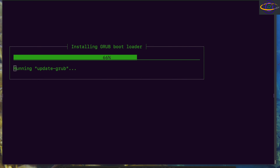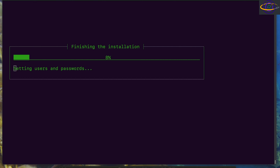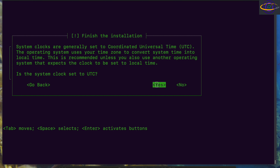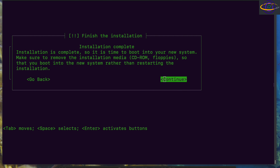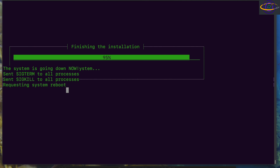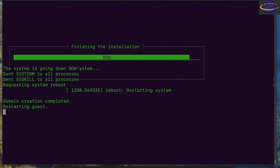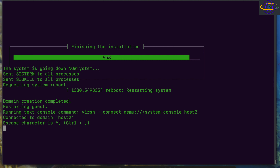Moving right along here. I did not speed this part up, but it was relatively quick anyway. Finishing installation — we'll hit enter, set system clock, say yes it's set to UTC. It's going to finish installation, we hit enter, and it's going to reboot. Almost there. I'm going to hit continue to finish the installation and there we go — it's shutting down by itself now.